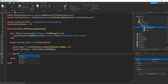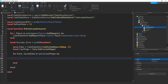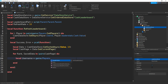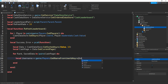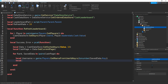Then if we go down, do for rank, comma, saveData. We're going to make a variable for the username: local username equals to game.players:getNameFromUserIdAsync, brackets, then toNumber, brackets, then savedData.key. Then underneath that, if we do local cache — or whatever value you're using — equals to savedData.value.